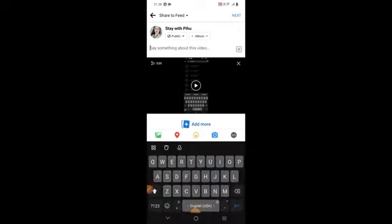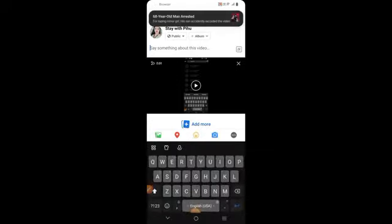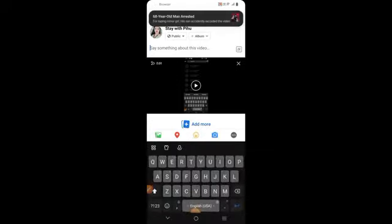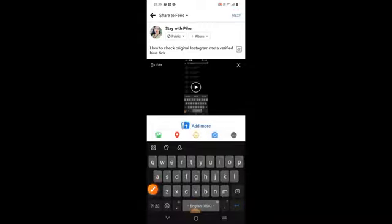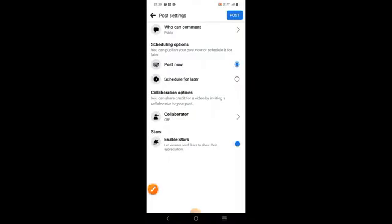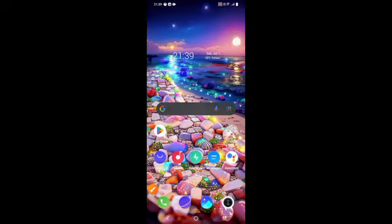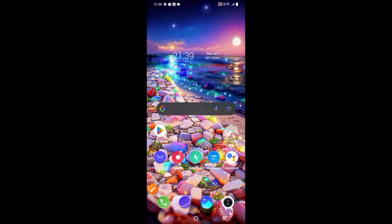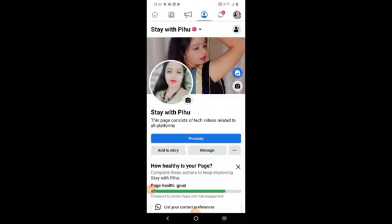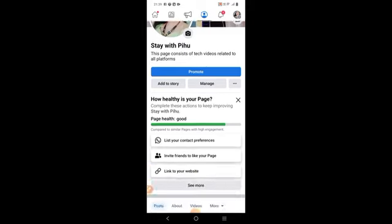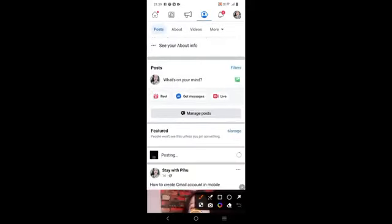If you want to write the title from the video, you can type it. You can click on the next button, and then you will find the post or share button. You can easily open the Facebook page and you will find your video. This video will be uploaded.